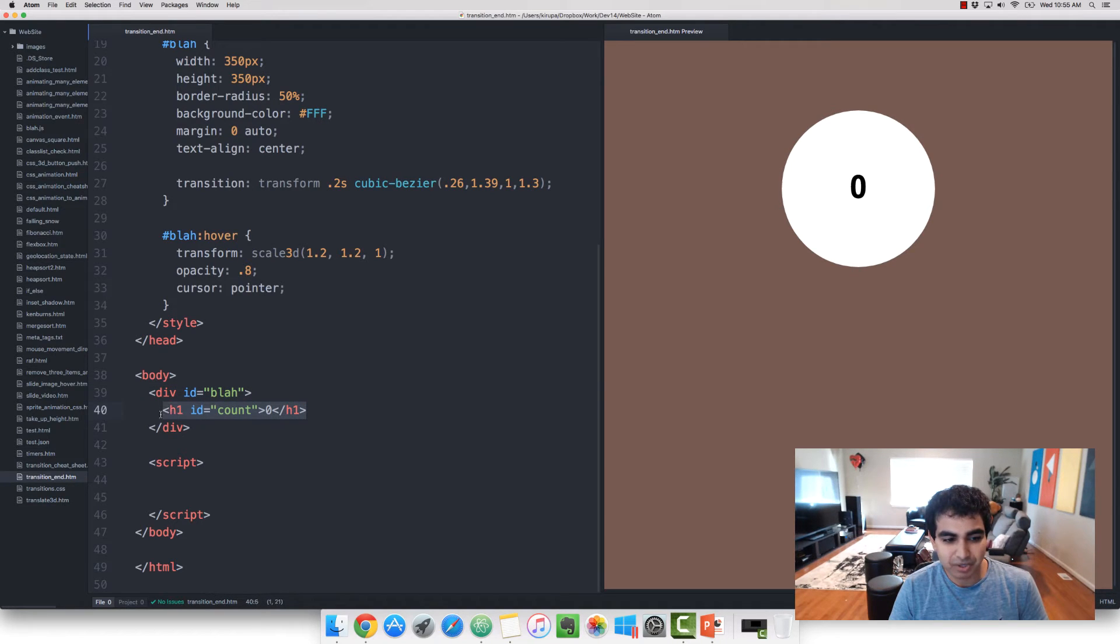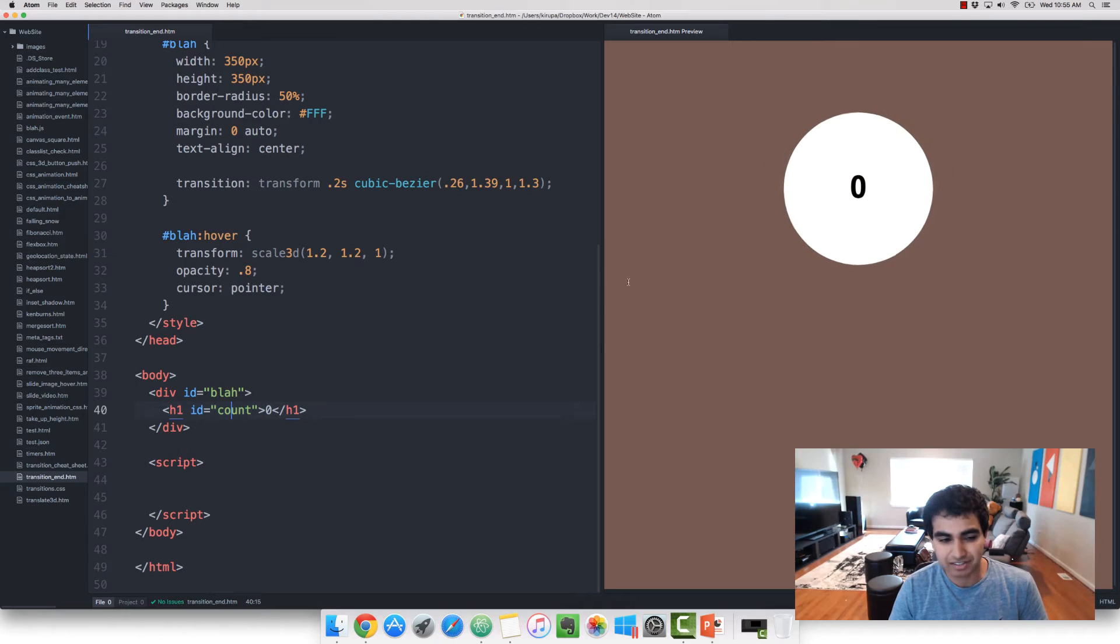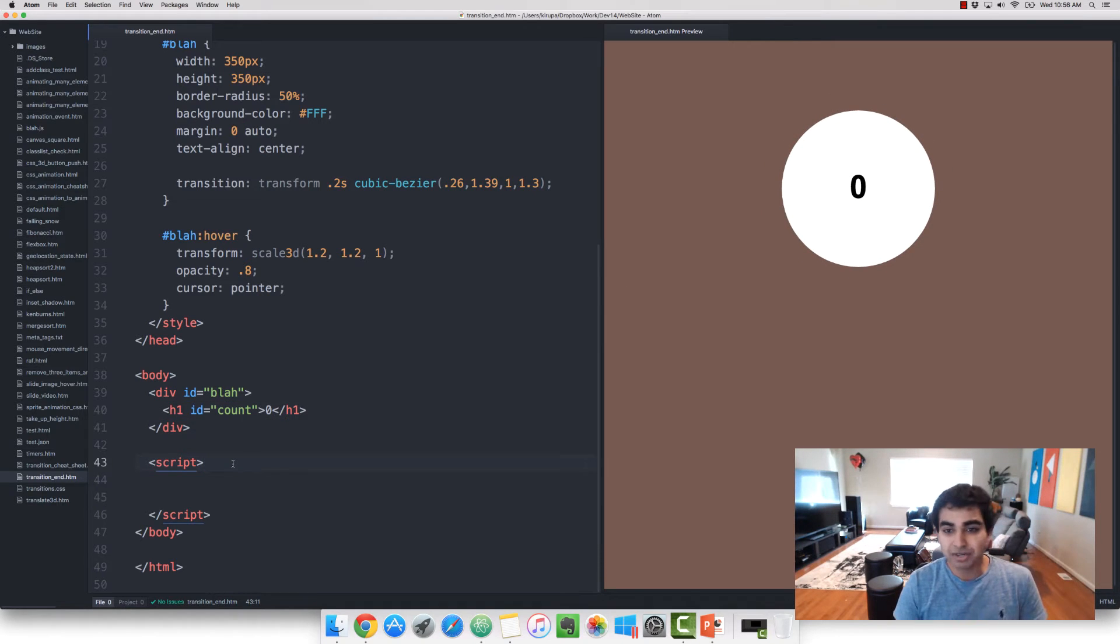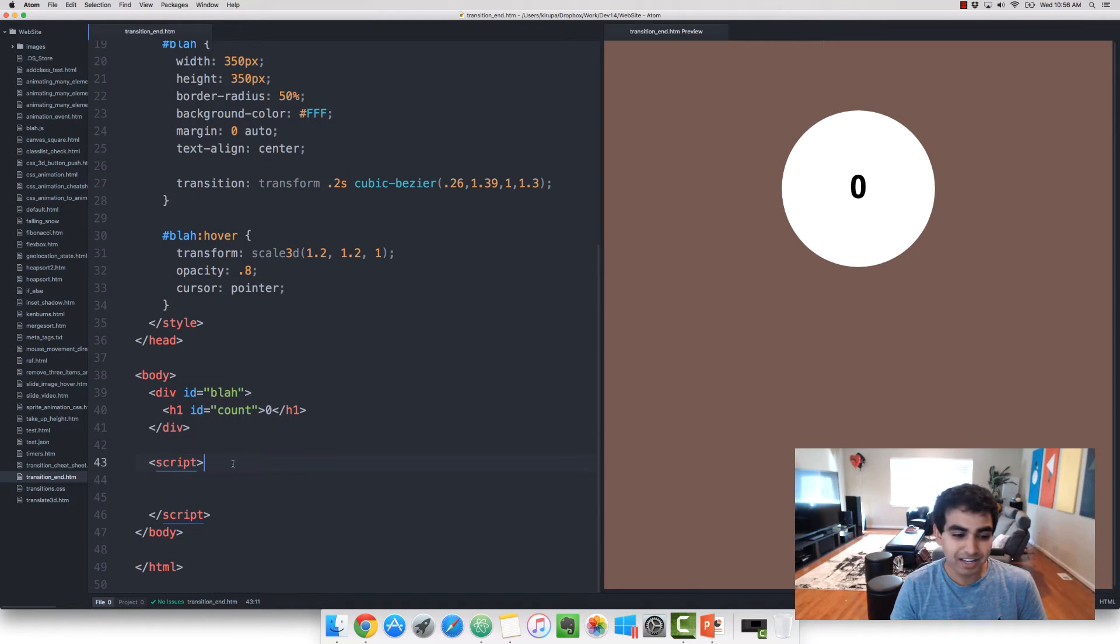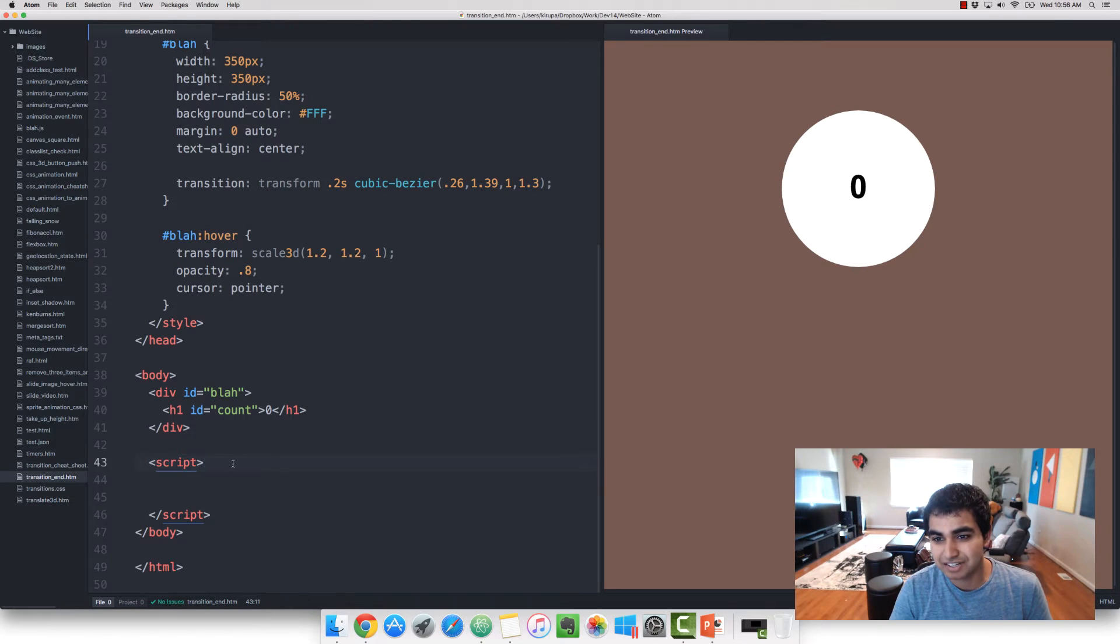And inside of it, I have an H1 tag with ID of count that currently has a value of 0 in it. So we're going to write some code that listens to the transitionend event and then updates the value each time that event is overheard.